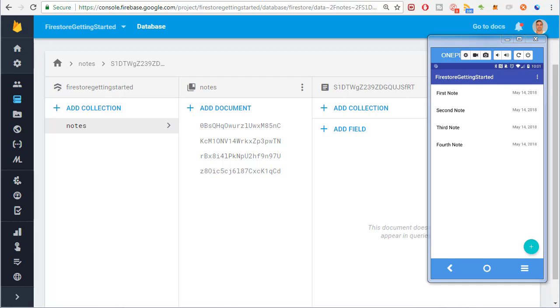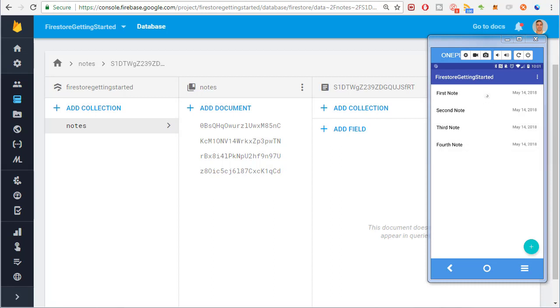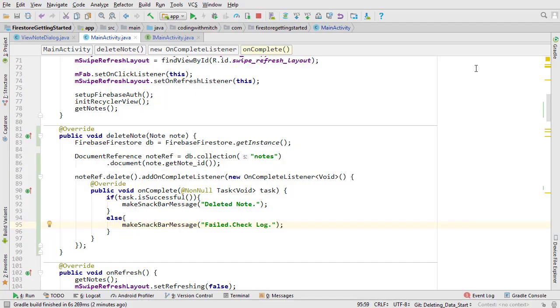But there is a problem. The list wasn't updated. The deleted note is still showing. If I refresh the list by dragging downwards the list is still not updated. That's because of the way we have the query designed. It only queries new documents not old ones. So the data set isn't being updated.